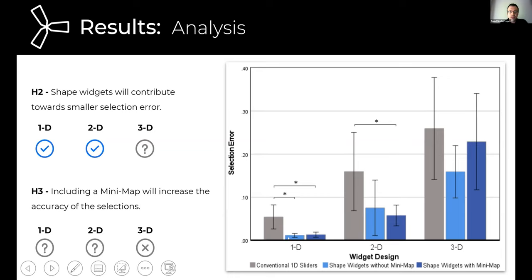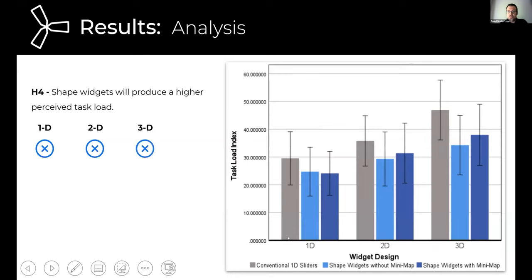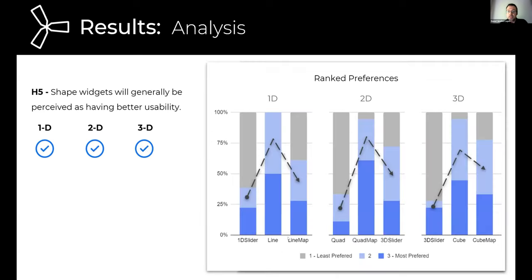As for perceived task load, no significant effect was observed between the conventional sliders, the shape widgets, and the shape widgets with mini maps. Finally, our results revealed that the VR shaped widgets without mini maps were the most well-scored in terms of perceived usability, user satisfaction, and preference.